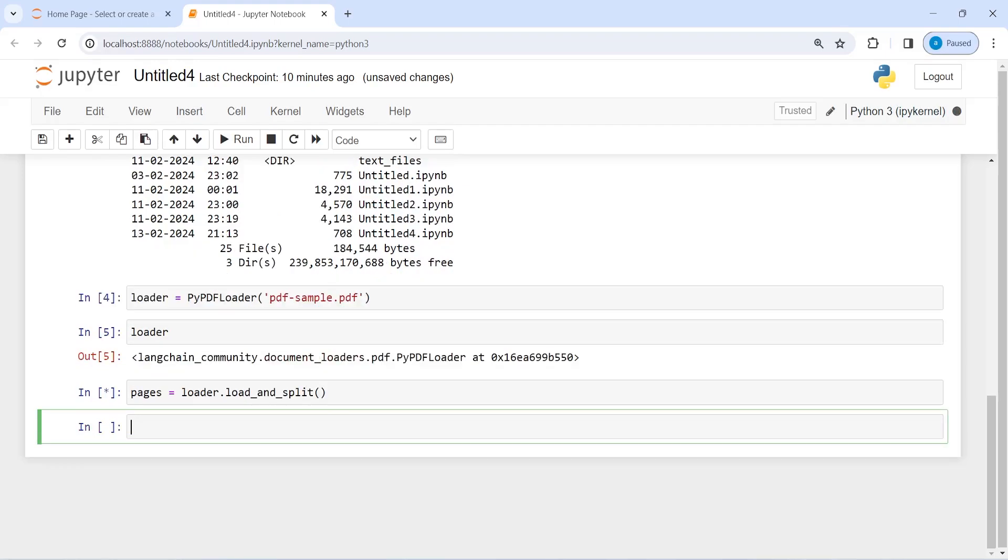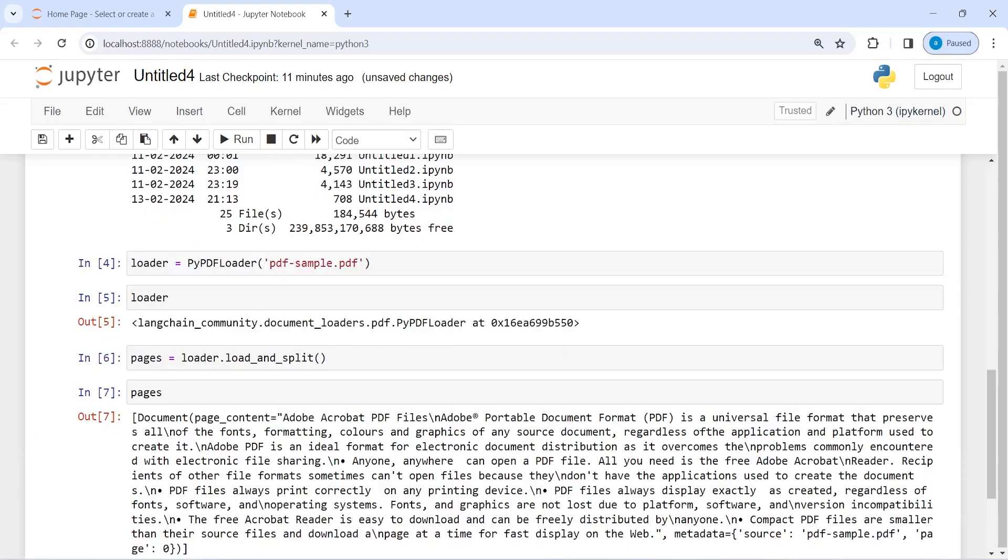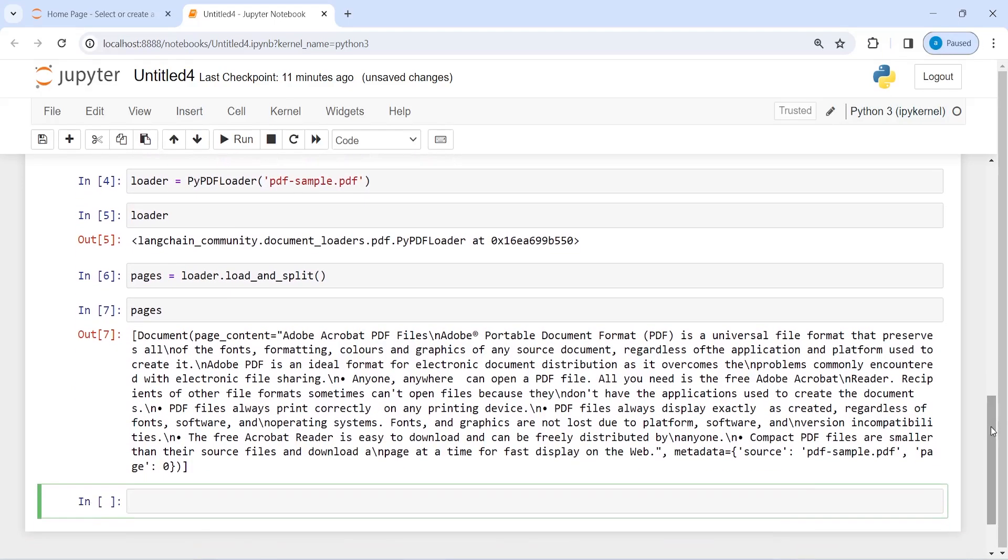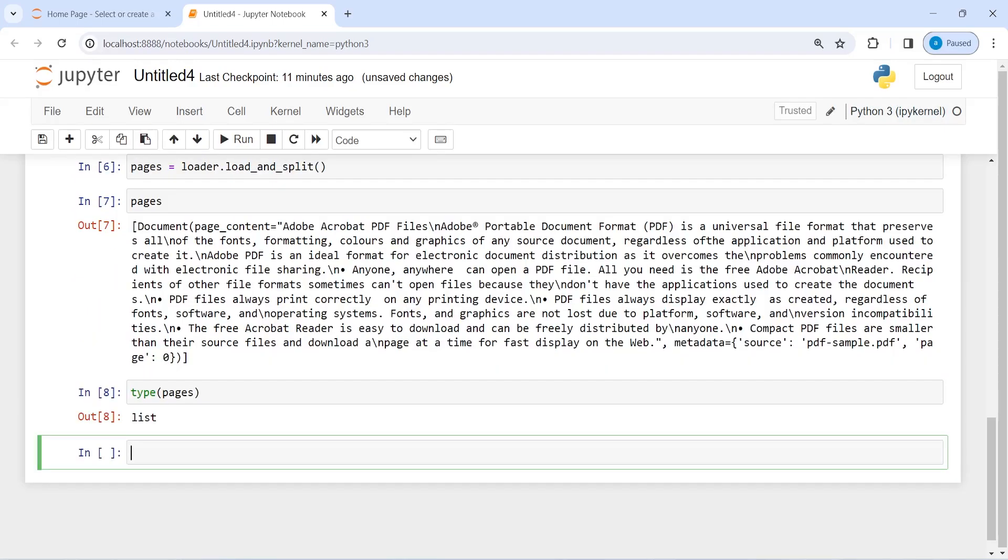Now let us print these pages. Here in the output you will see that our PDF file has been loaded. If I check the type of this pages, so it is a list and this is the content of our PDF file.